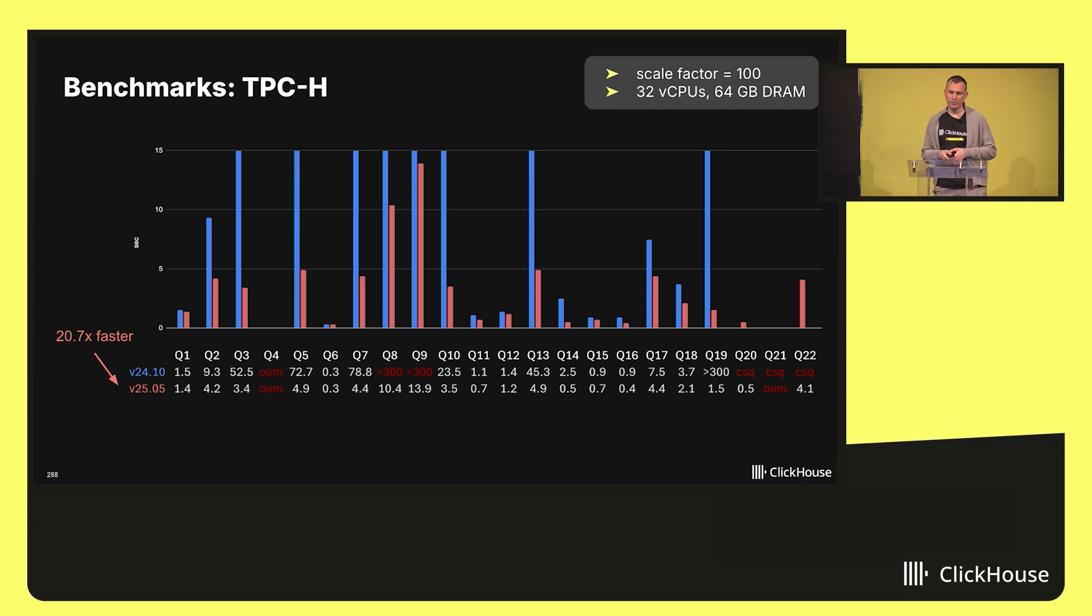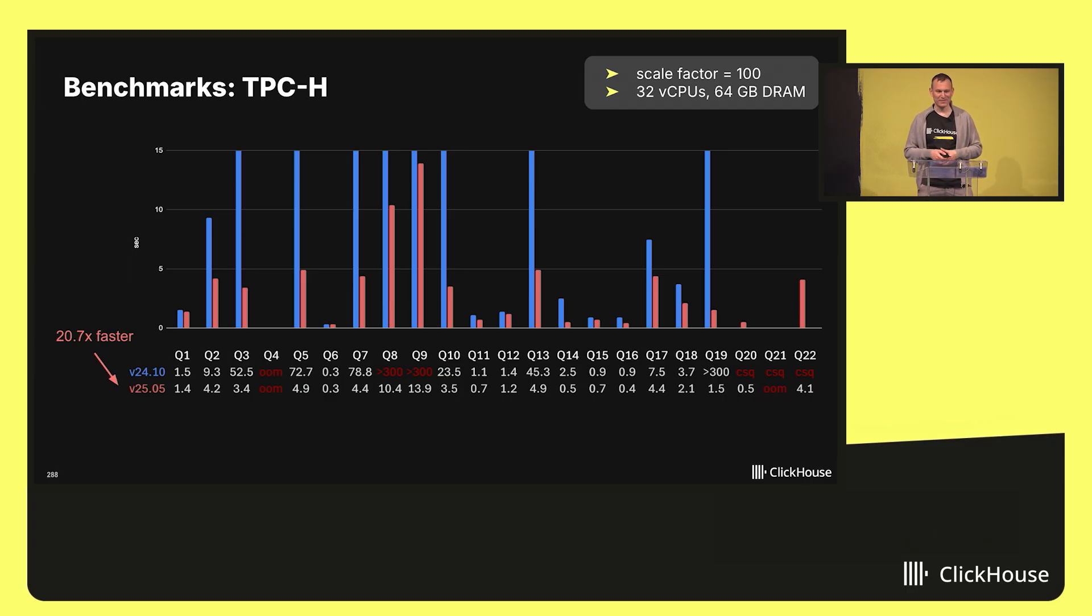ClickHouse now also has experimental support for correlated subqueries, meaning that queries 20 to 22 run as well. Almost, except for the out-of-memory exception on query 21, but we're working on that.